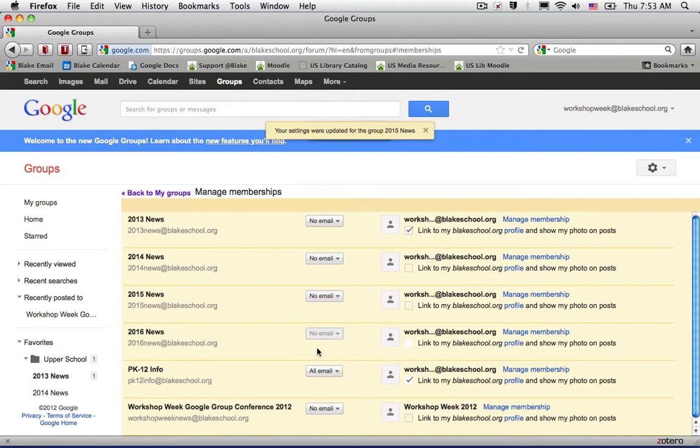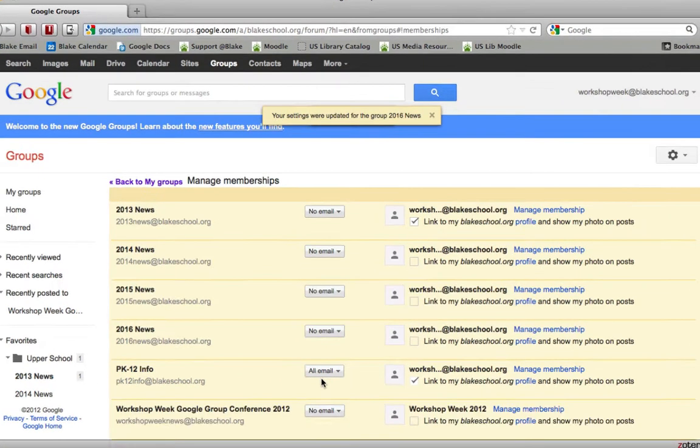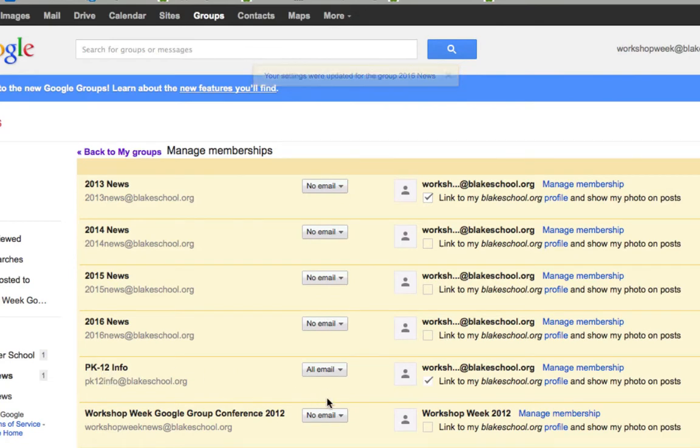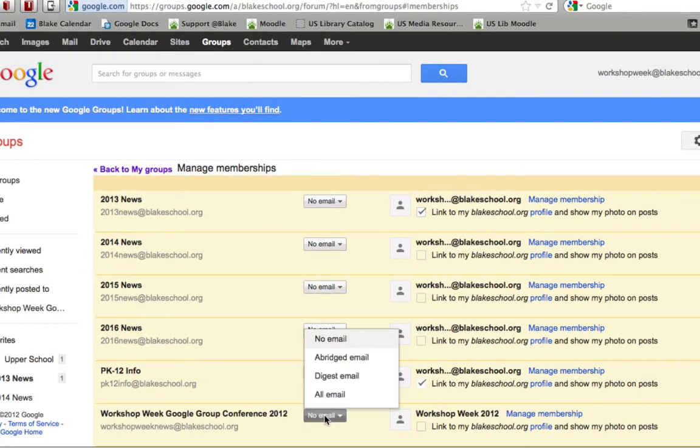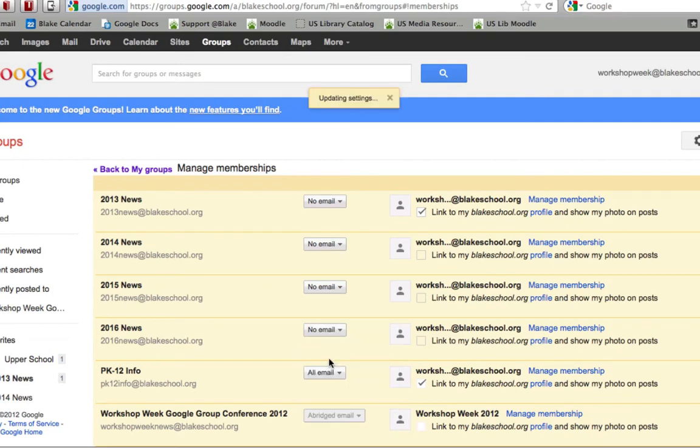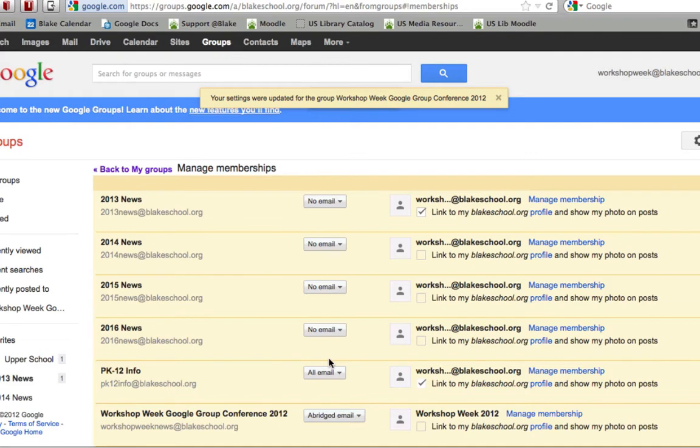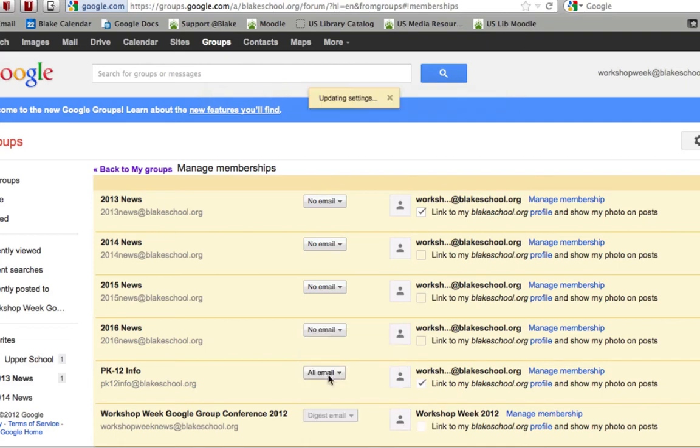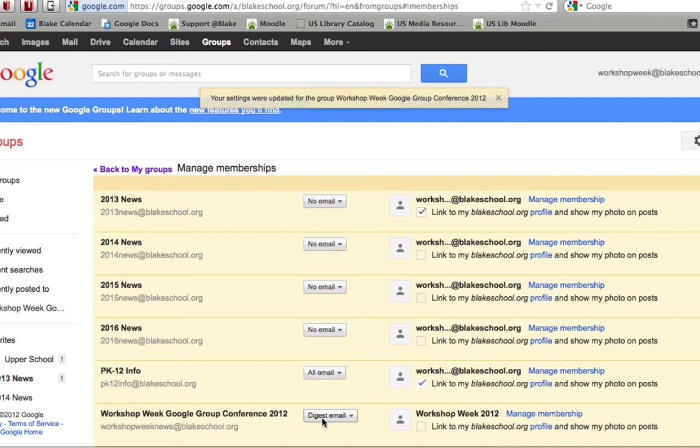But I may choose to use the filter and label options in order to receive all the emails from TK12info, or potentially an abridged email to get the latest every 25 new messages, or maybe a daily digest to get a digest of up to 100 messages for the workshop conference each and every day.